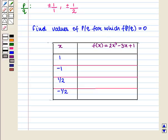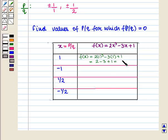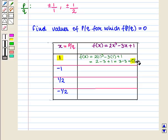Now we have to determine the values of p by q for which f of p by q is equal to 0 — these values will be the rational roots of f of x. Let us draw a table of values for x equal to p by q and f of x. The values of x are 1, minus 1, 1 by 2, and minus 1 by 2. For x equal to 1, f of x equals 2 into 1 cubed minus 3 into 1 plus 1, which is 2 minus 3 plus 1, equal to 0. So for x equal to 1, f of x is equal to 0.